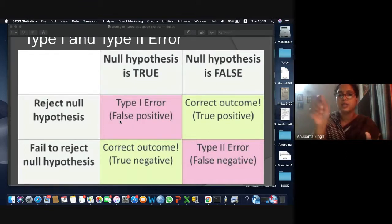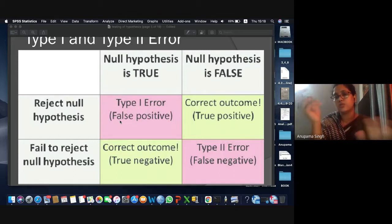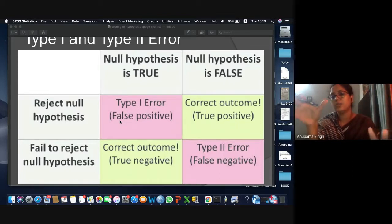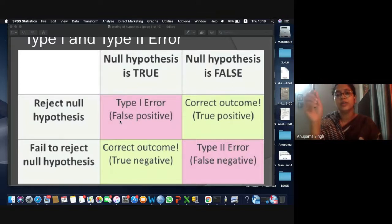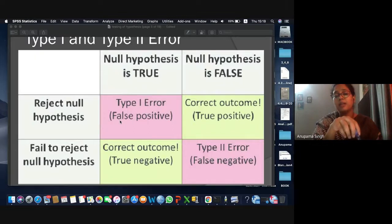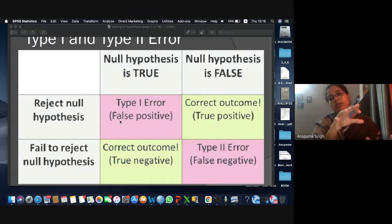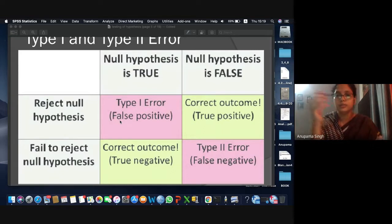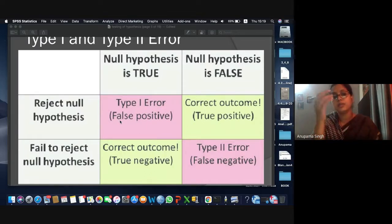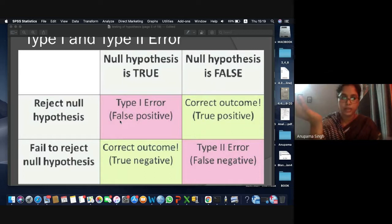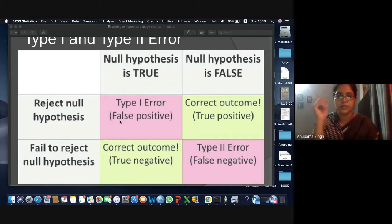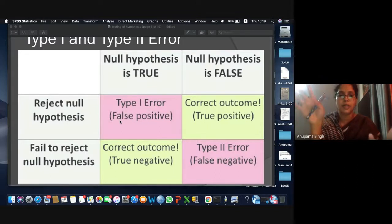Two conditions arise: whether your null hypothesis is actually true or actually false. When you are rejecting the null hypothesis and it is actually false, that is a correct decision. When the null hypothesis is true and you are not rejecting it, those two conditions are the correct, apt conditions.